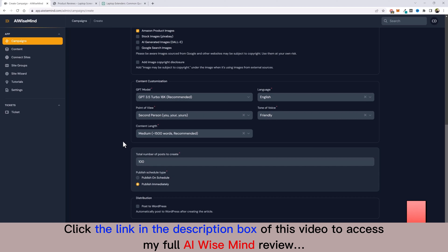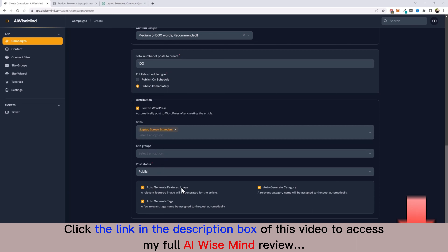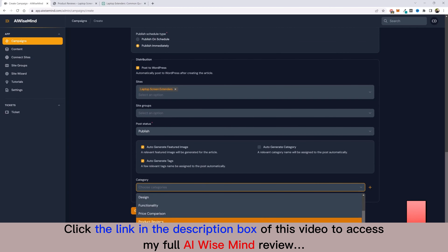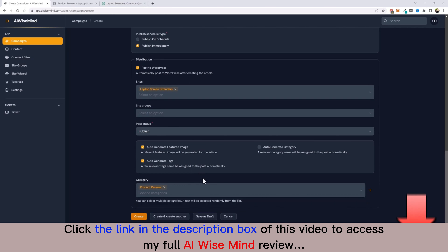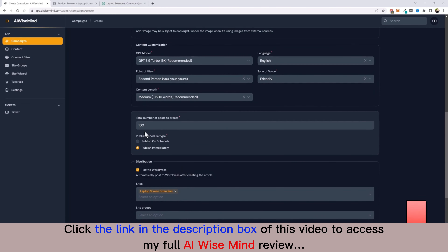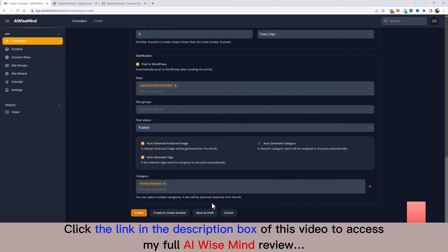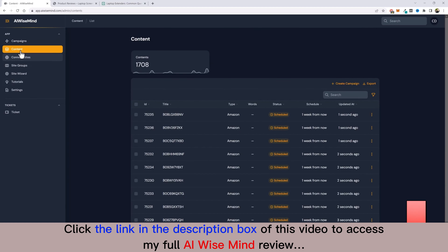I choose my Amazon domain, add video embeds, and for images I turn off all options except Amazon product images. Under Customization, I keep everything the same and set the count to 100 — it will scroll through and automatically create product reviews for 100 different products found from that URL. I click 'Post to WordPress,' choose the site, enable auto-generate featured image and tags, and under categories I select 'Product Reviews.'